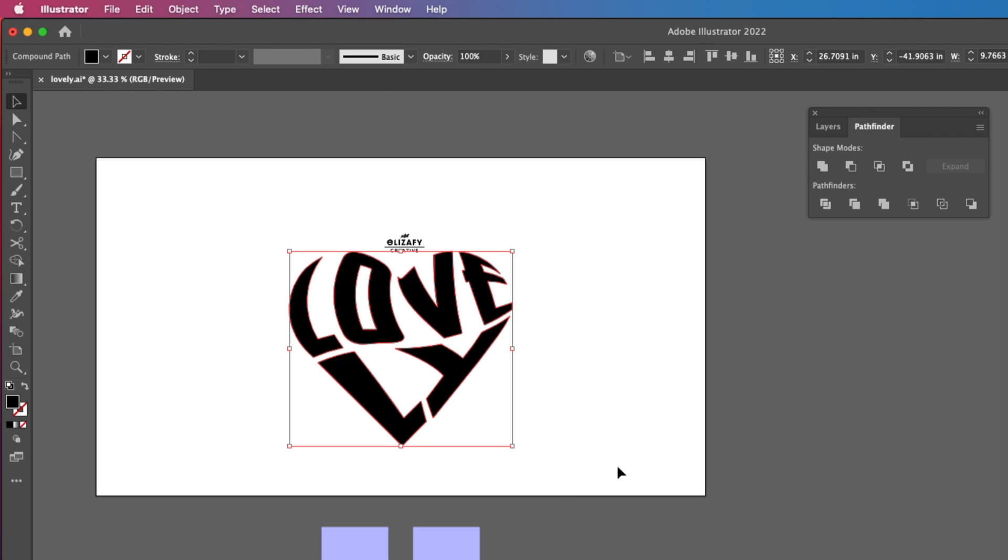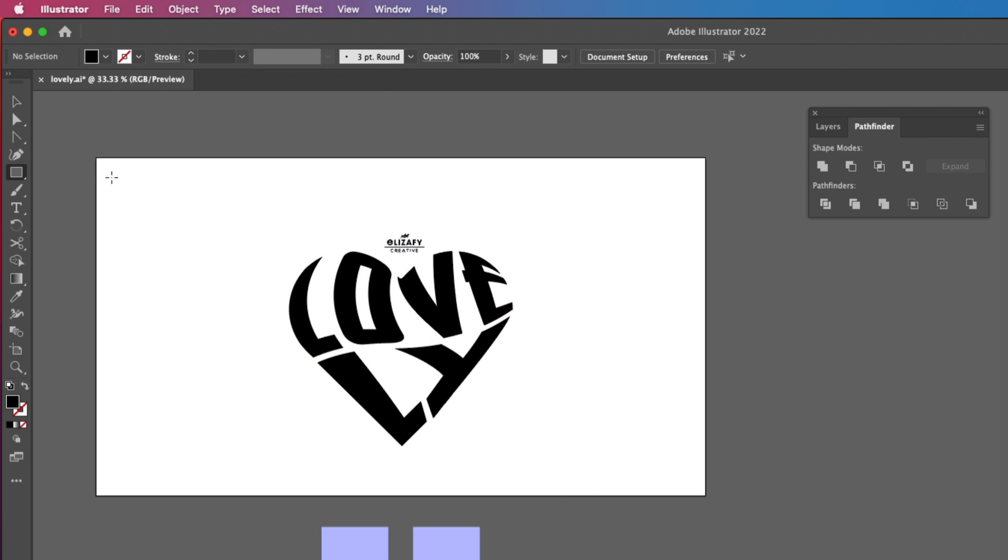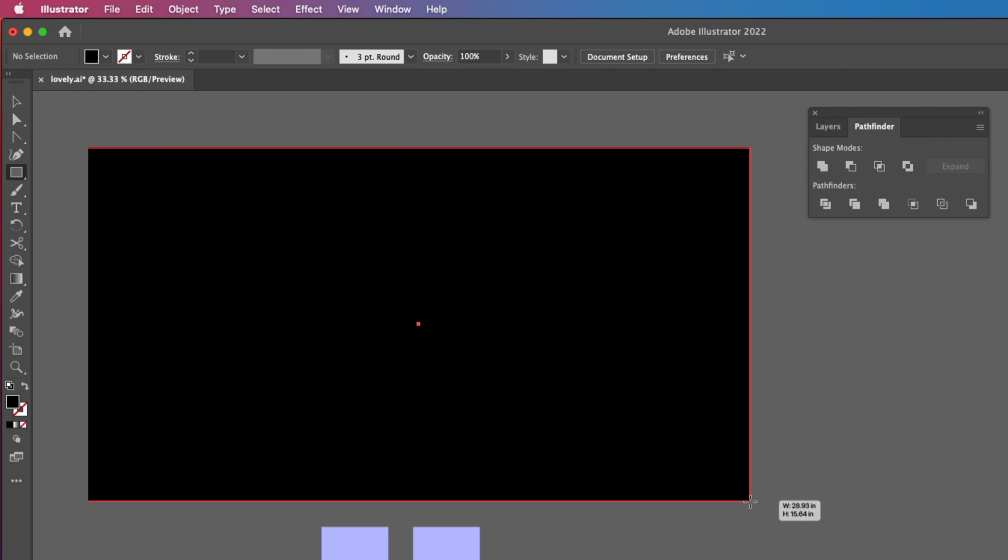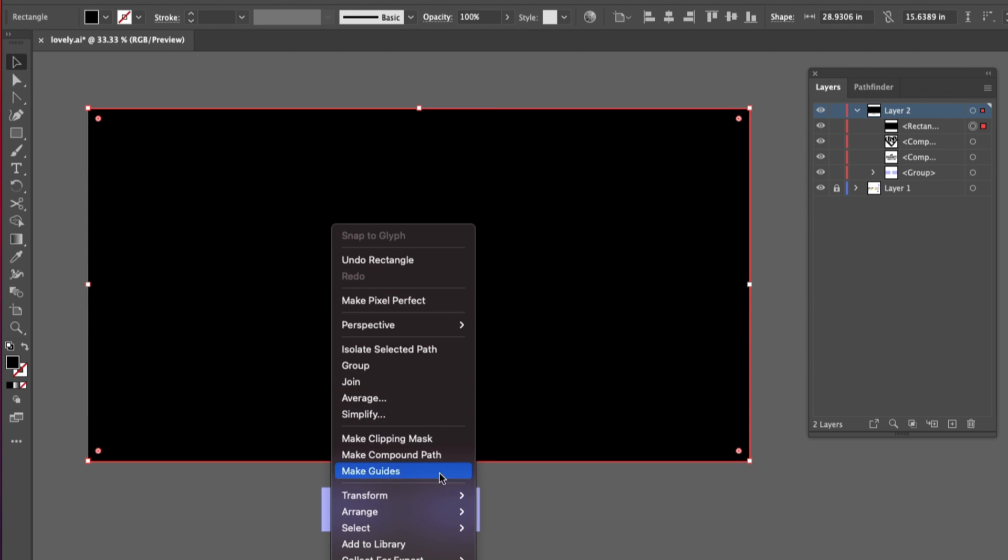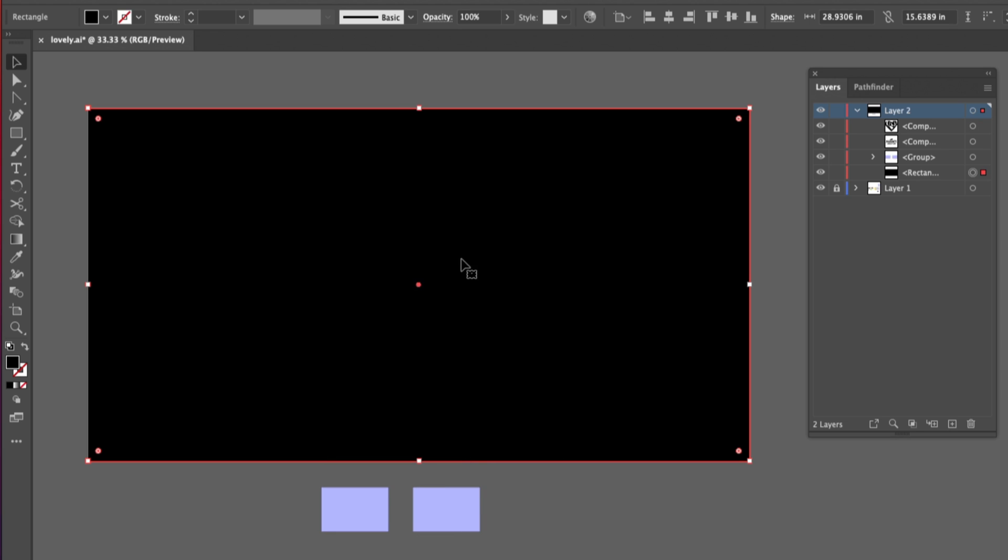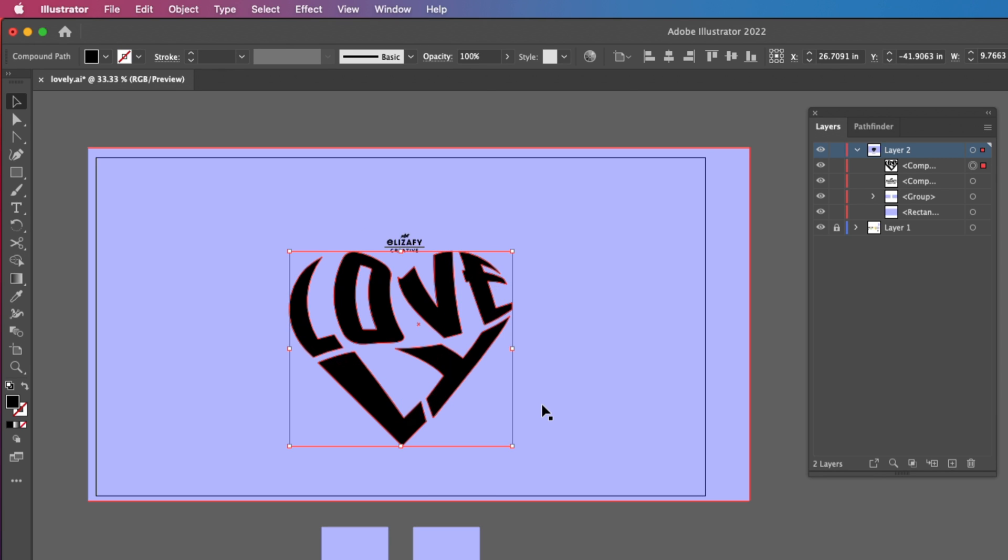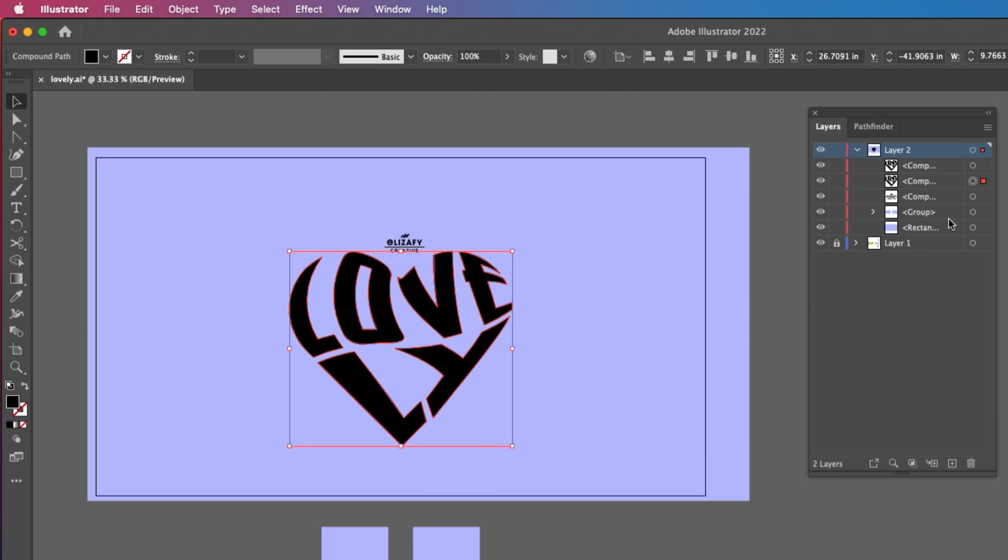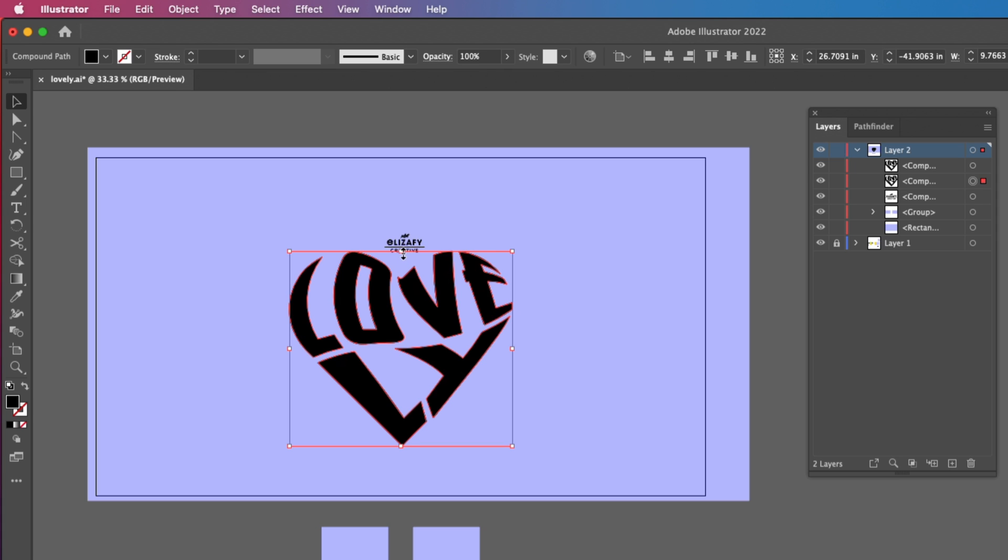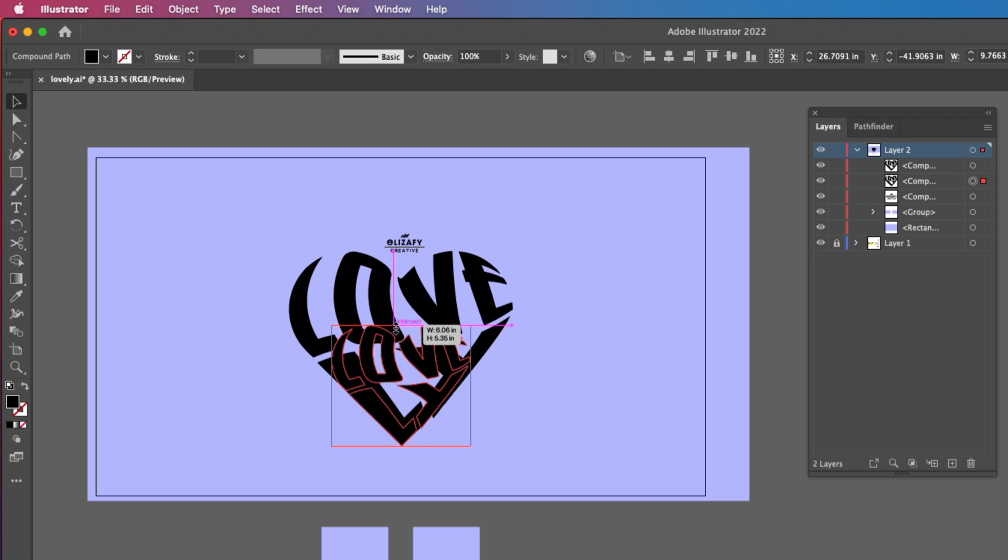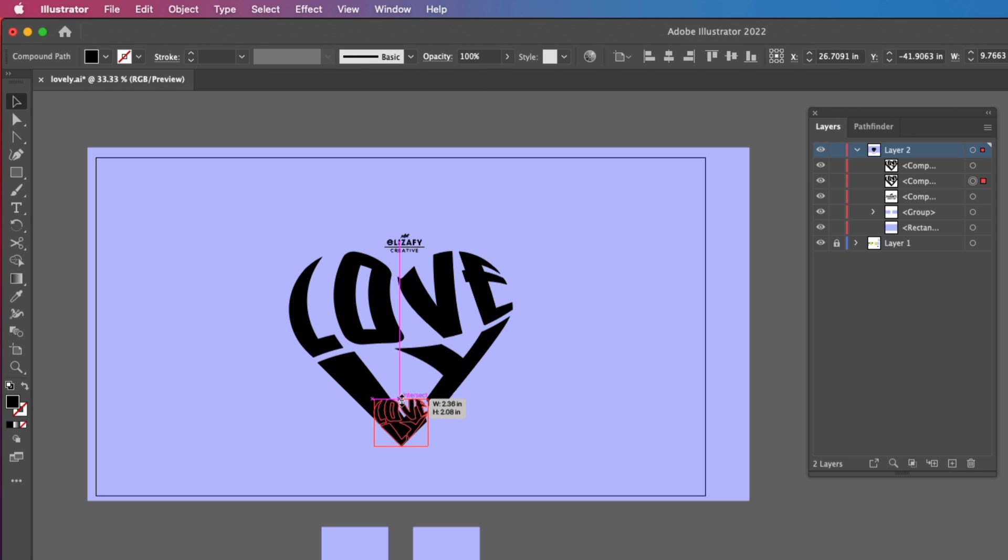Using my Rectangle tool, I'm going to create my background. And then I'm going to use my Eyedropper tool to create the color I would like. I'm going to duplicate my file by hitting Command-C and Command-B. That duplicates it right behind it. I'm going to hit Shift and drag down using my mouse to create a smaller shape.